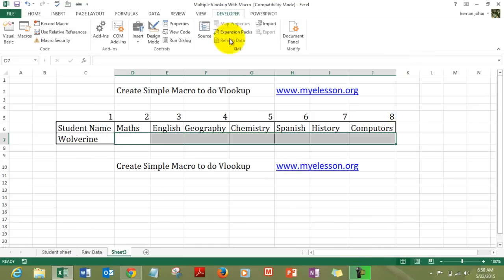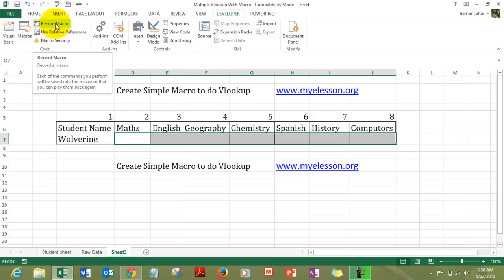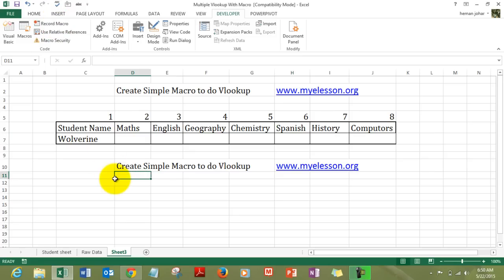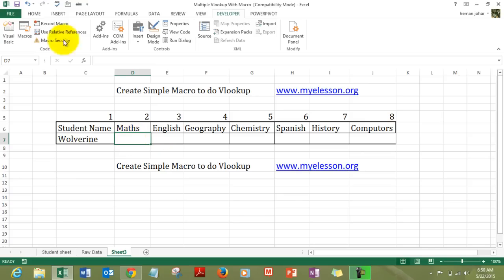So, once the developer tab is activated this is how it would look like. It will tell you how you can record a macro. Macro is simply a recording which Excel plays back for you to run whatever function you had recorded over there. So, we can start recording our macro in this cell. We click over here and click on record macro.